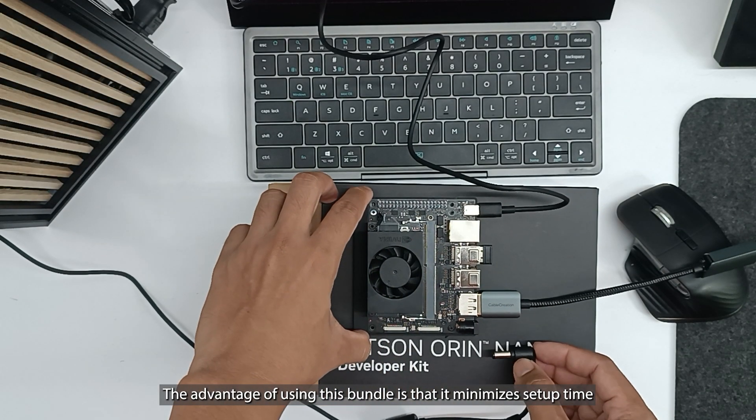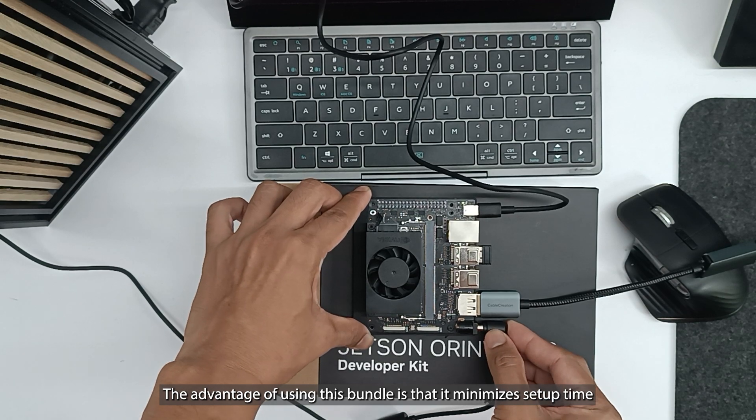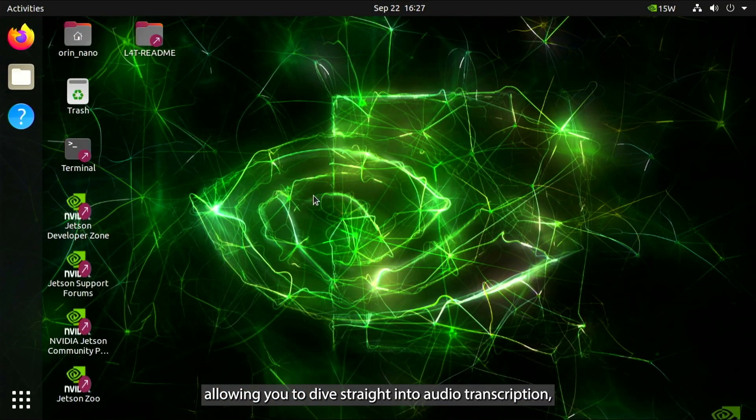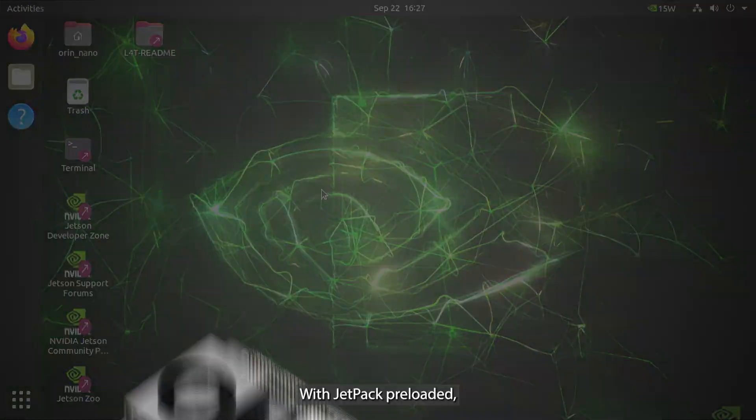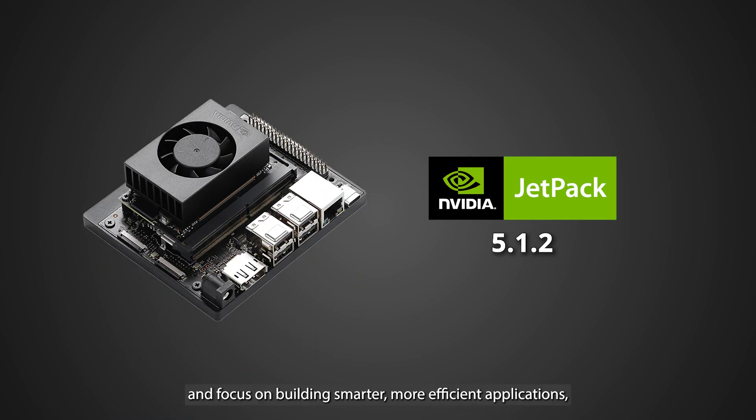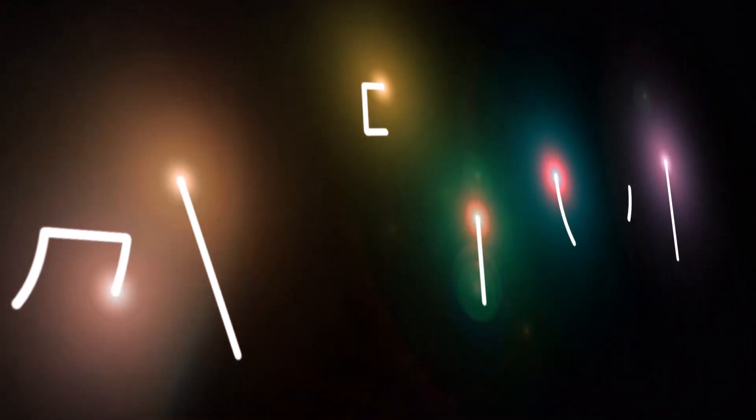The advantage of using this bundle is that it minimizes setup time, allowing you to dive straight into audio transcription, AI experiments, and other cutting-edge projects. With Jetpack preloaded, you can avoid complicated installations and focus on building smarter, more efficient applications, just like in this Whisper tutorial.